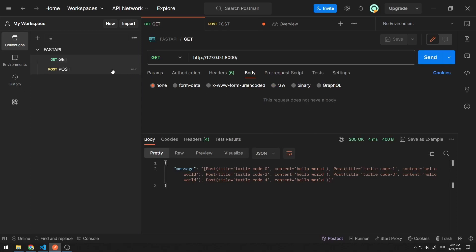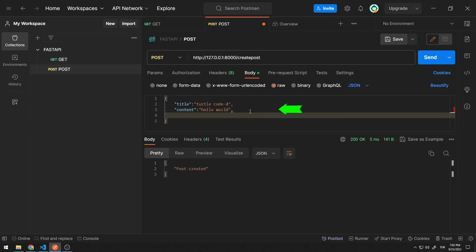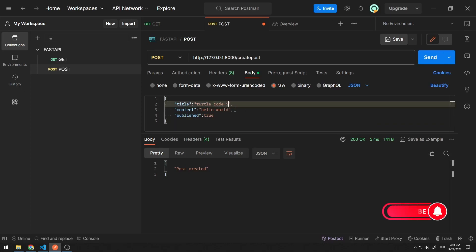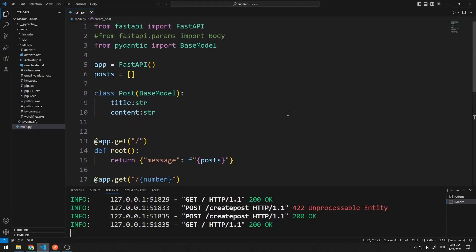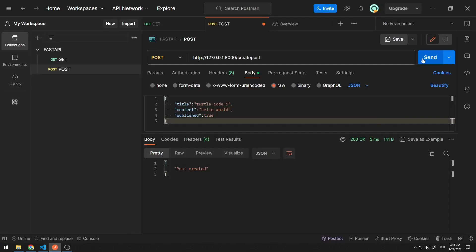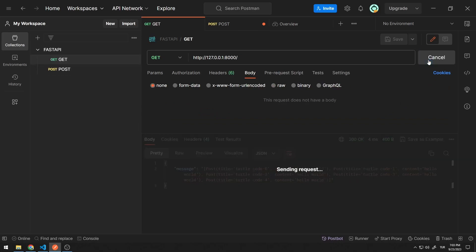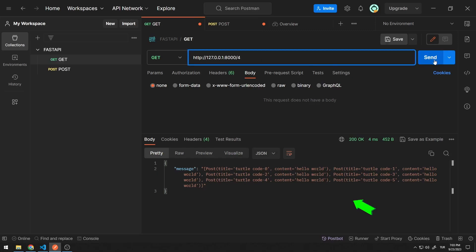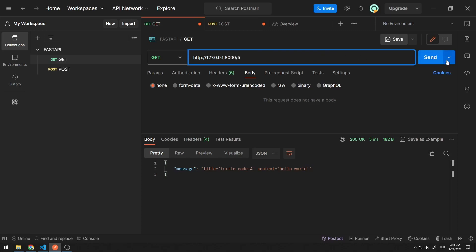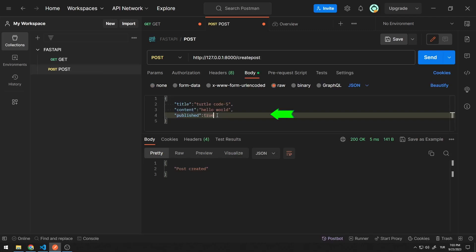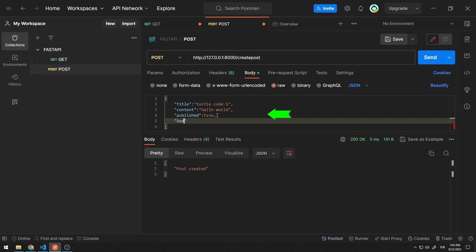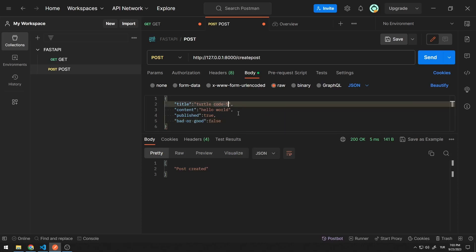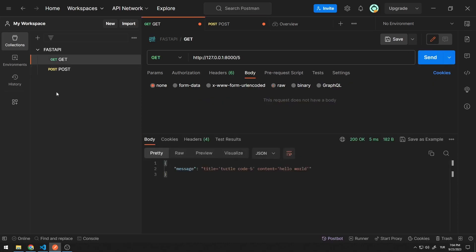So what happens if we send different data other than title and content? It works without any problems. However, no data that was not in the class was processed — only data in the class is recorded. The user can send many data to the server, but data with the header and data type specified in the class must be included in the sent data. Data control can be done this way.